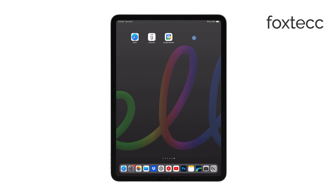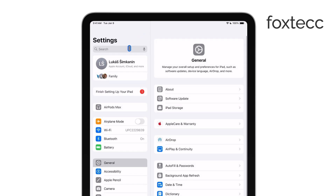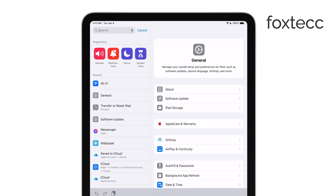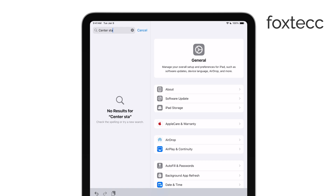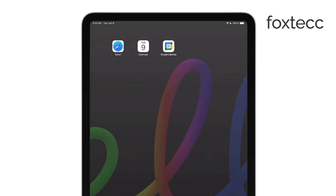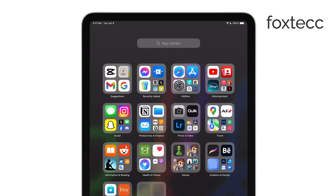Center Stage is a feature introduced by Apple for certain iPad models. It uses the ultra-wide front camera to automatically adjust and follow your movement, making sure you stay centered in the frame during video calls. This is great if you tend to move around a lot while talking and don't want to worry about manually adjusting the camera.